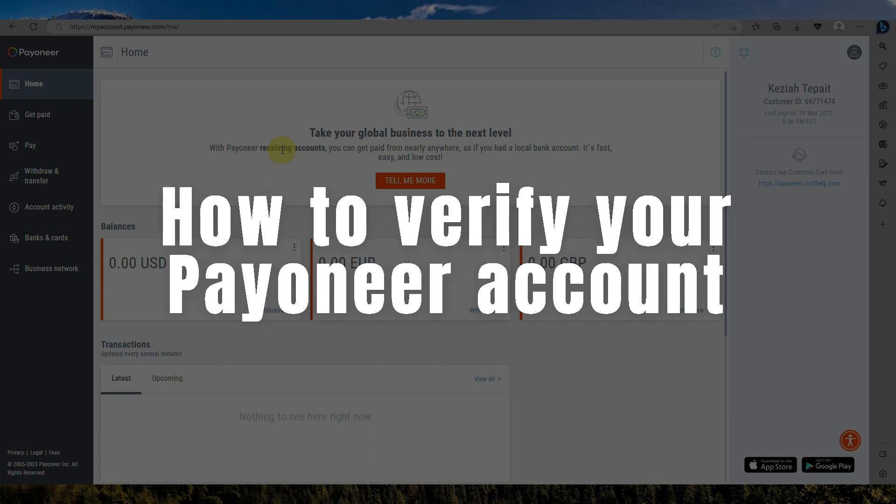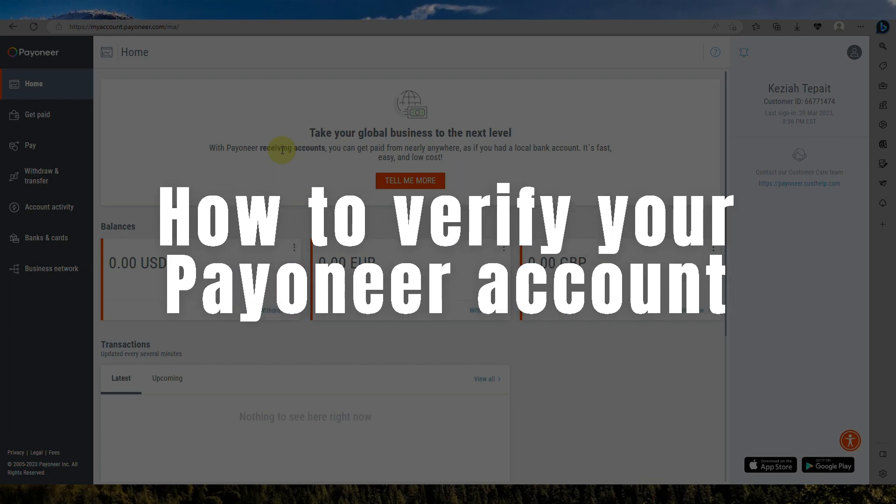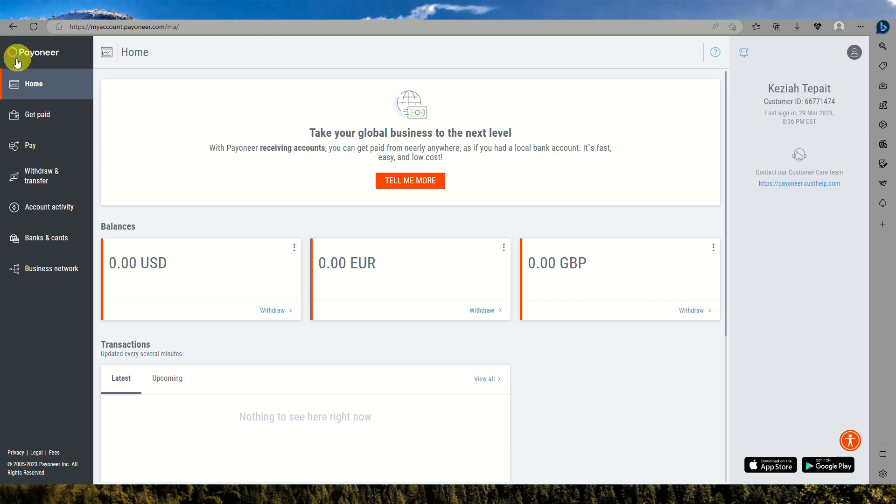How to verify your Payoneer account. Hi there, today we'll teach you how to verify your Payoneer account.